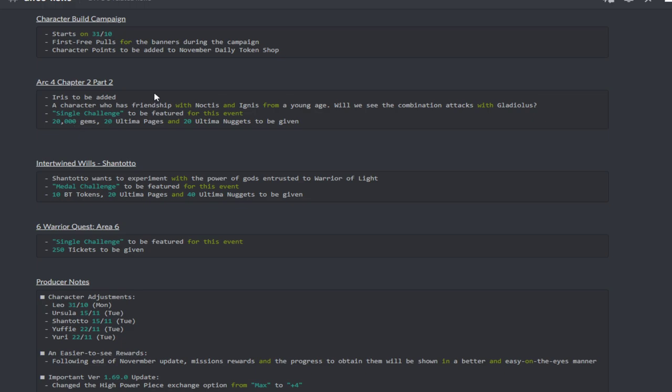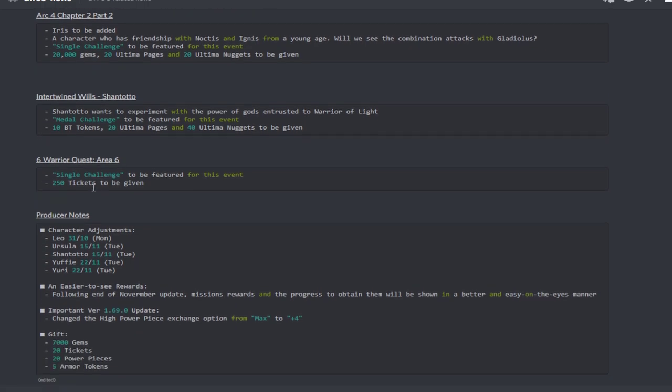Shantotto is going to be getting her Intertwined Will. Shantotto wants to experiment with the power of the gods entrusted to the Warrior of Light. There will be a metal challenge to be featured for this event. There will be 10 BT tokens, 20 ultima pages and 40 ultima nuggets to be given. More than likely Shantotto is going to be getting an FR weapon. The next Six Warrior Quest Area 6 will have a Shinryu challenge to be featured with this event and there will be 250 tickets to be given.